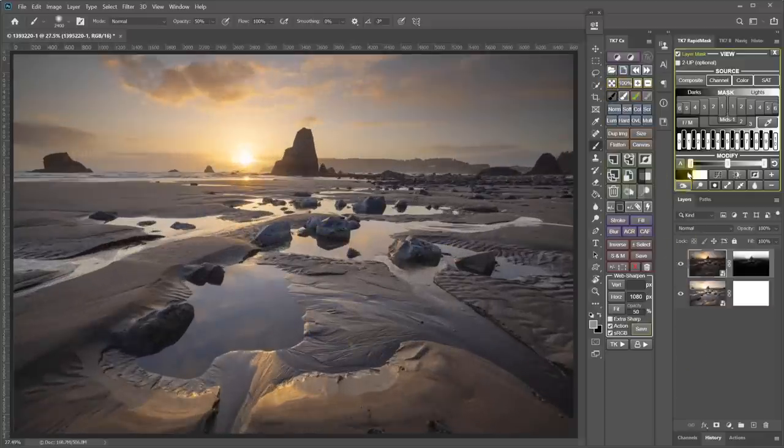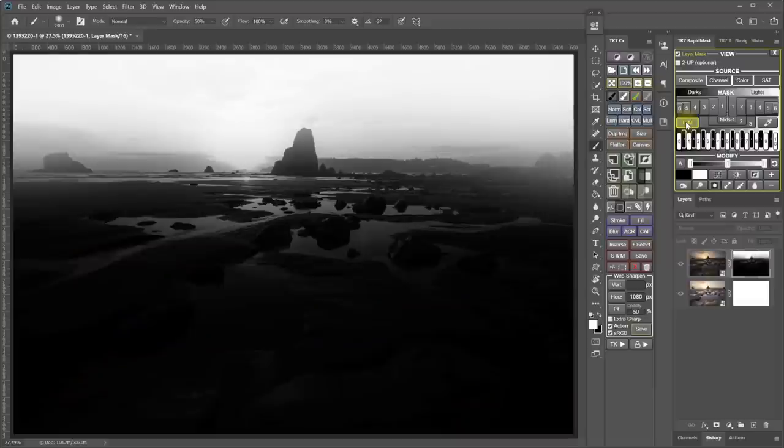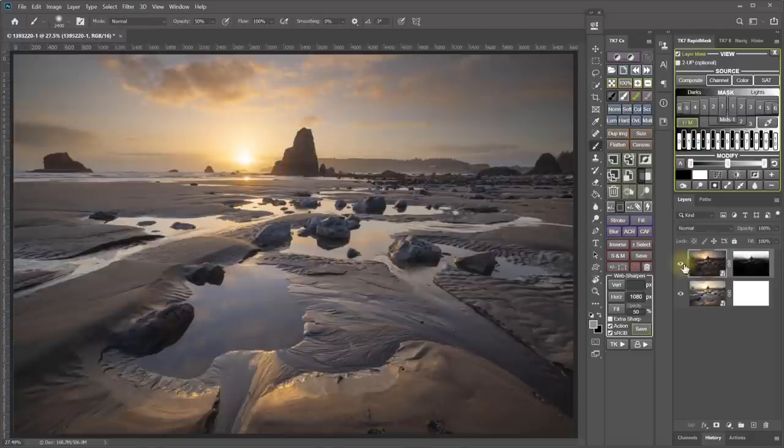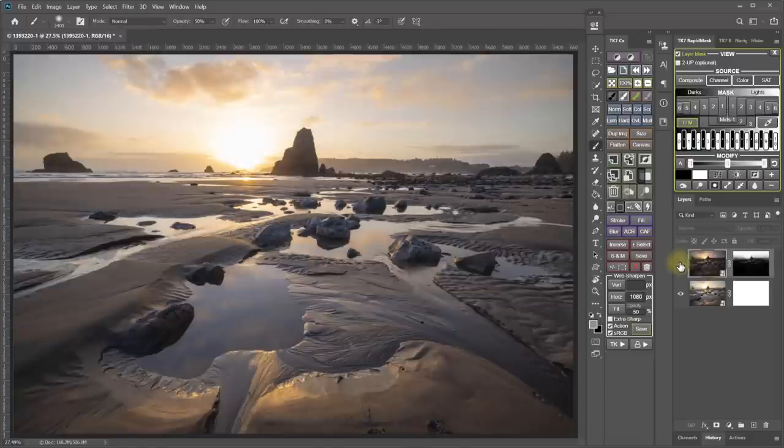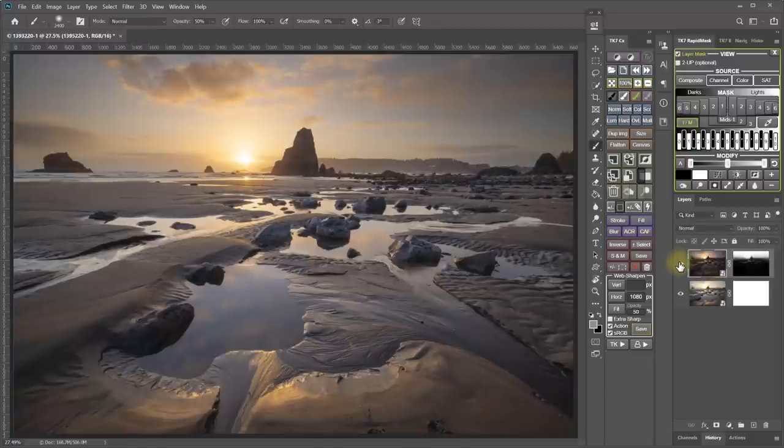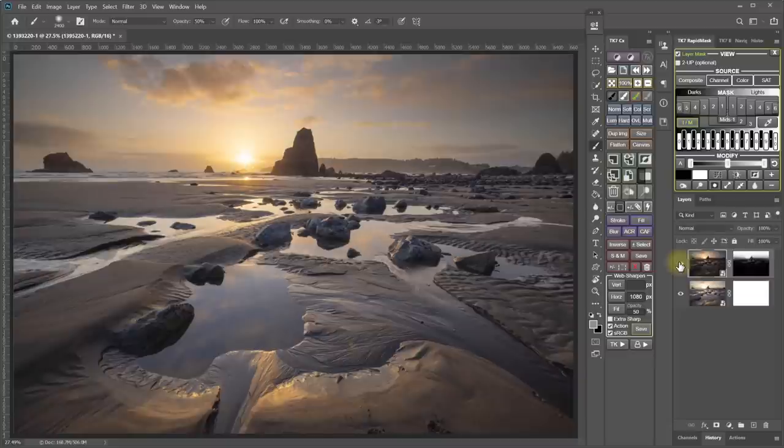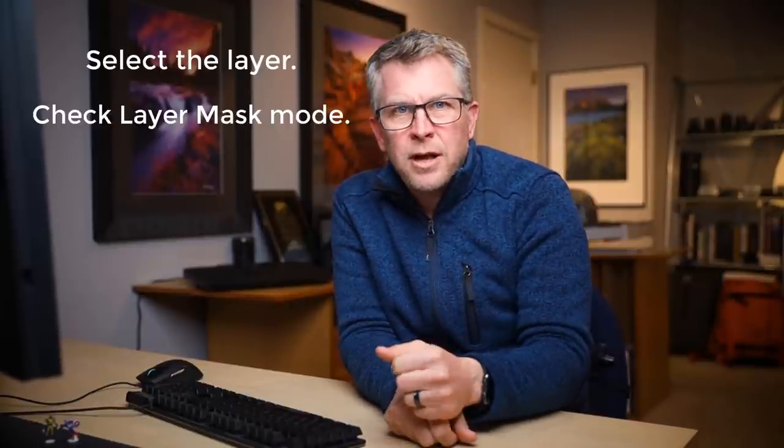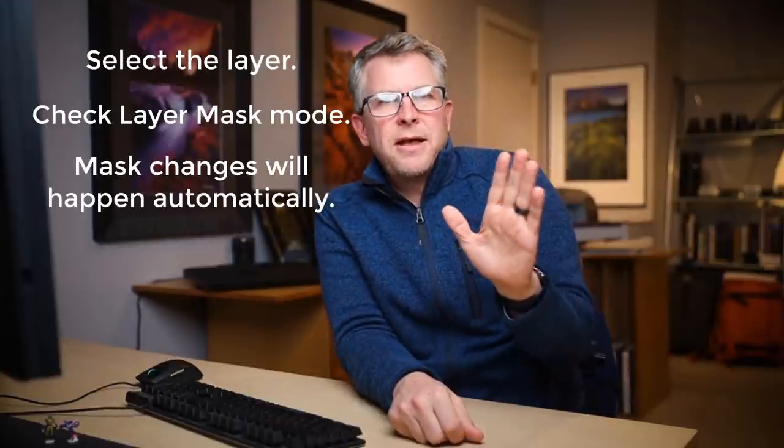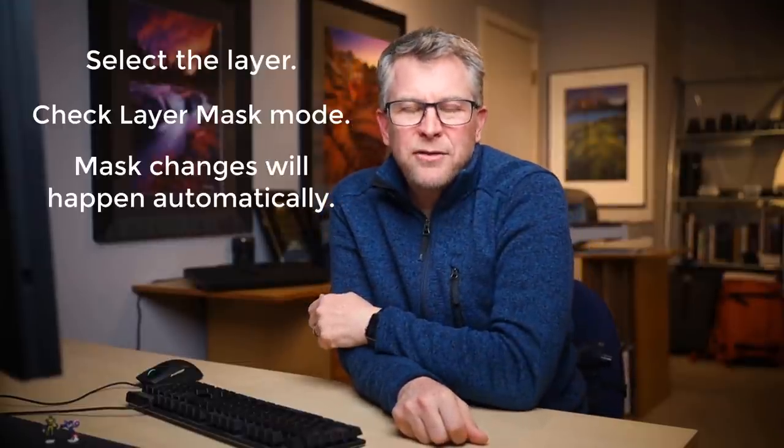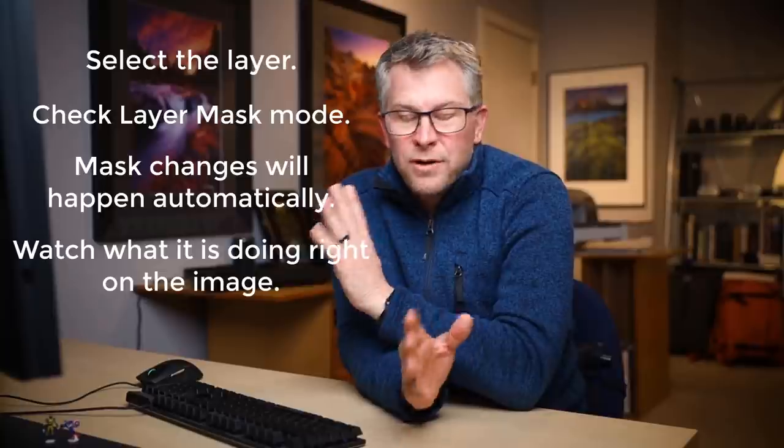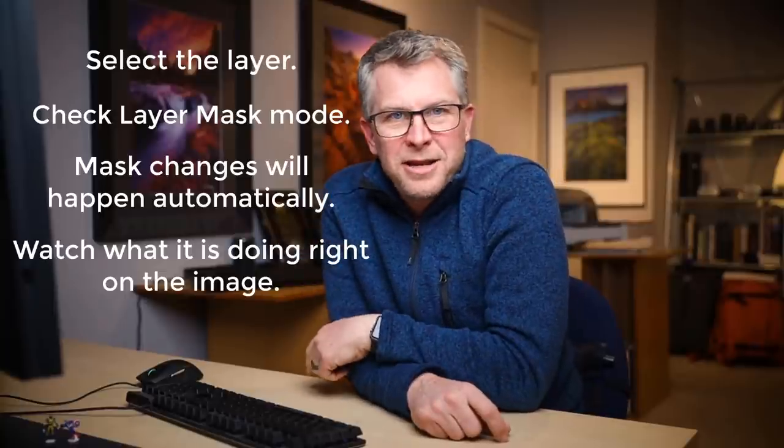What we've got now is a really good blending mask that we've created, but we didn't really have to watch the mask too closely because we actually watched the image and saw how the blending was looking. And now we've done a really good job of blending those two exposures together and containing that entire dynamic range. So if you're working with the mask on a layer that's already there, then layer mask mode can be a really great tool. All you need to do is select the layer that you want to work with and then check layer mask mode and everything you do in the rapid mask module will happen automatically to the mask in real time and you can view what it's doing right on the image.